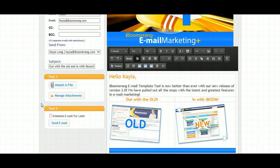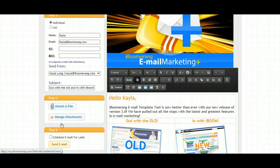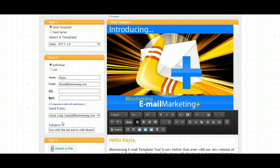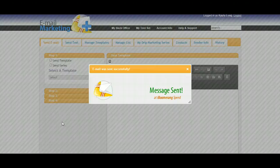If you have added an attachment or wish to simply send the email out, you can click on the Send Email option. Once your email has been sent, you'll be redirected to an email was successfully sent page, letting you know that your iBoomerang mail has been sent at iBoomerang speed.